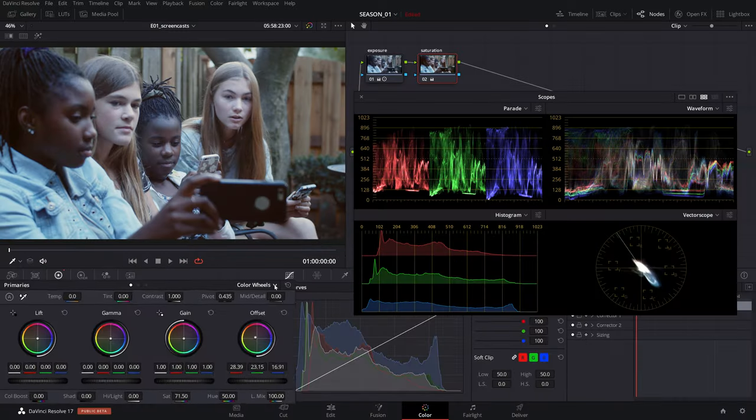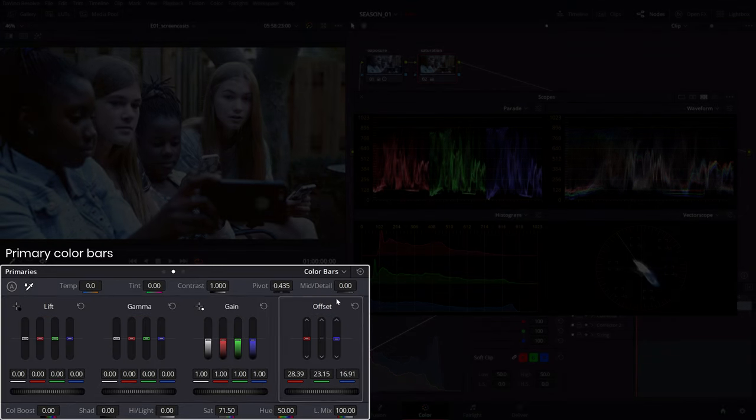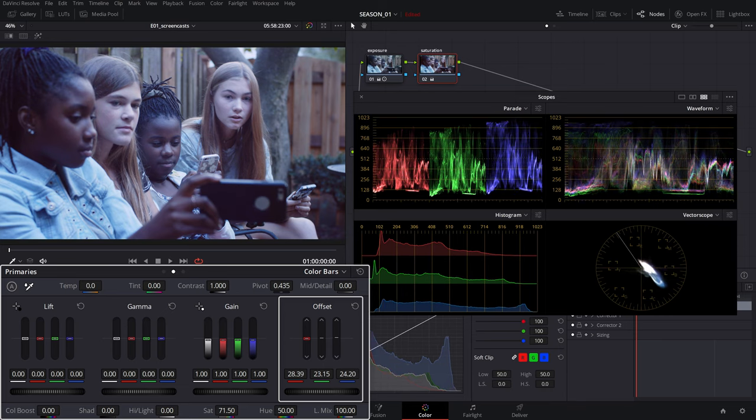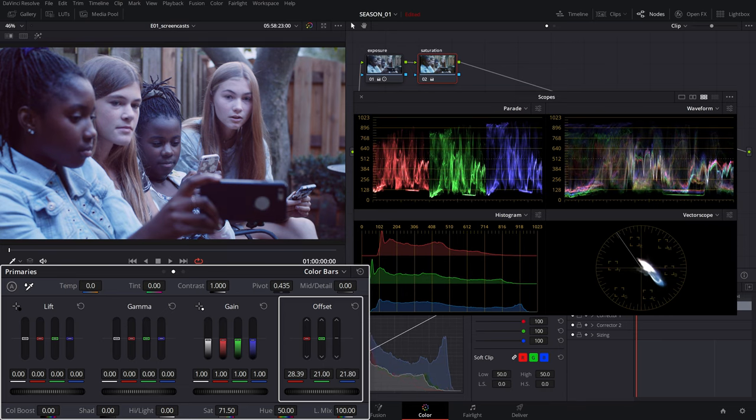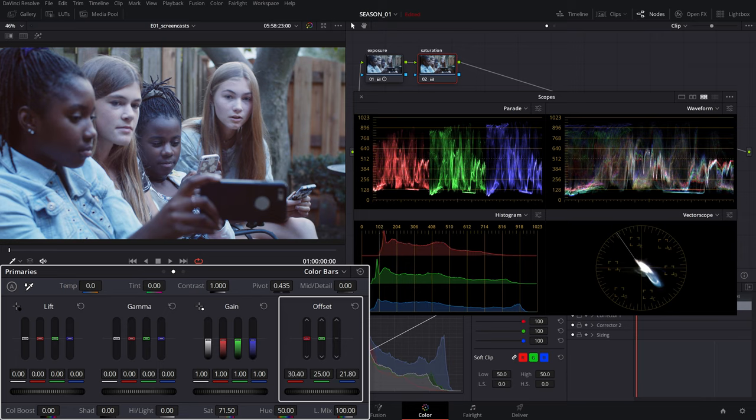On the other hand, the RGB offset vertical color bars mirror the same offset adjustment with the difference that you can adjust each channel independently. This is great in situations where you have certain channels that are out of whack and you want to adjust them without affecting the others.